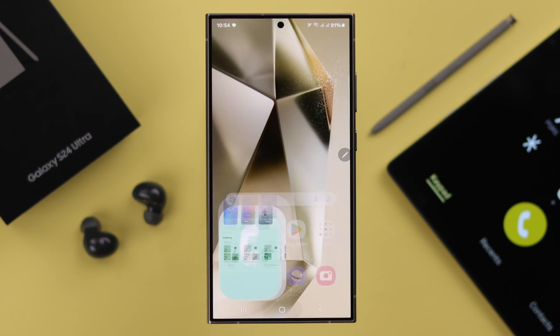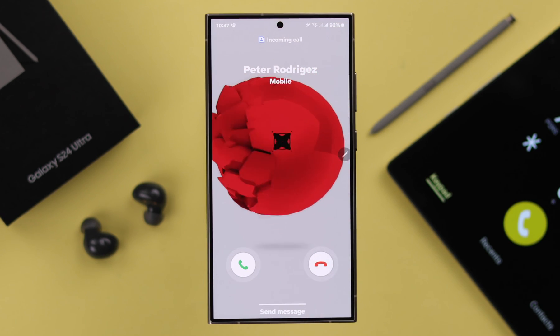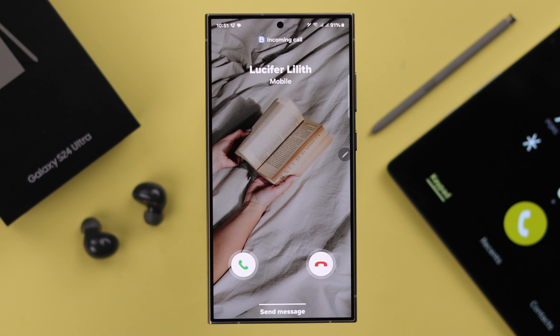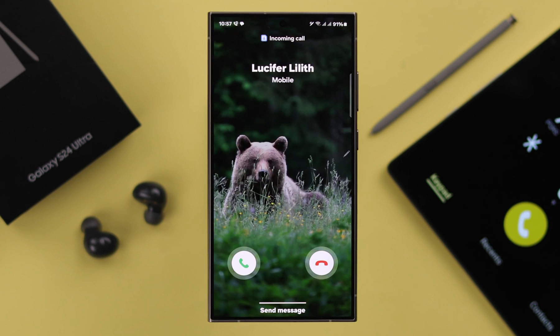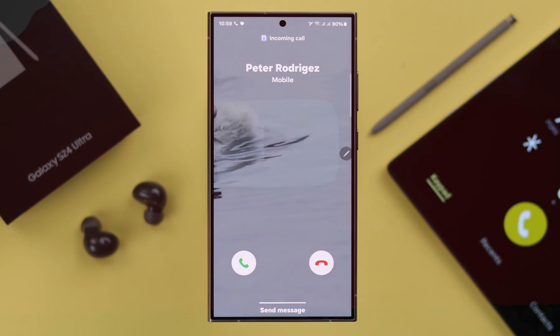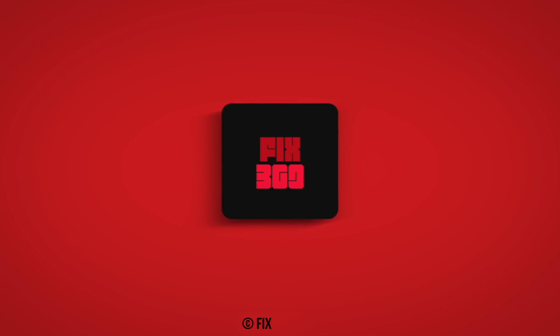You can either delete all backgrounds or just select the one you want to remove, then tap Delete. And that's it — this is how you can add any video as your call background on your Samsung S24 phone. Thank you for watching.